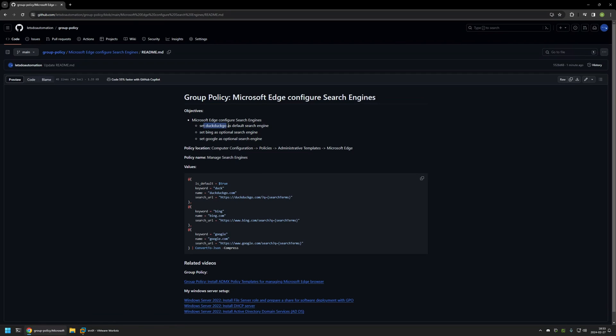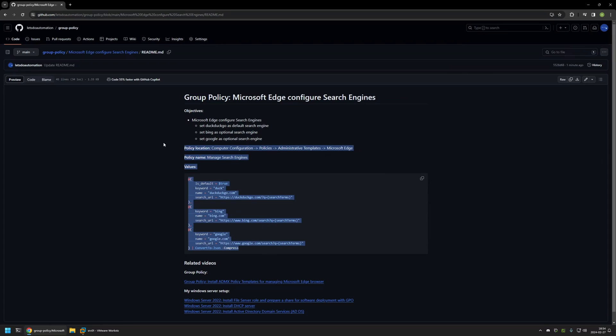And here you can see the objective for this video. I will be setting DuckDuckGo as my default search engine and then I will also set Bing and Google as my optional search engines.